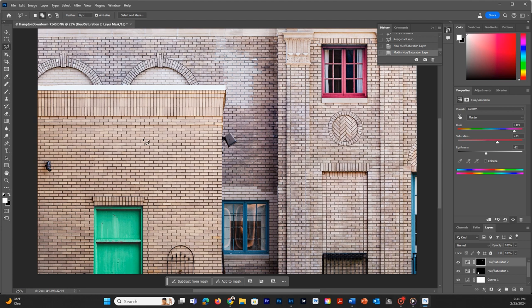Once you get done with that, make sure you save it out as a PSD and you pull it up in your Lightroom catalog and then export it. And there you have it, boys and girls, how to make a selection of color and to change that color through the hue and saturation options.